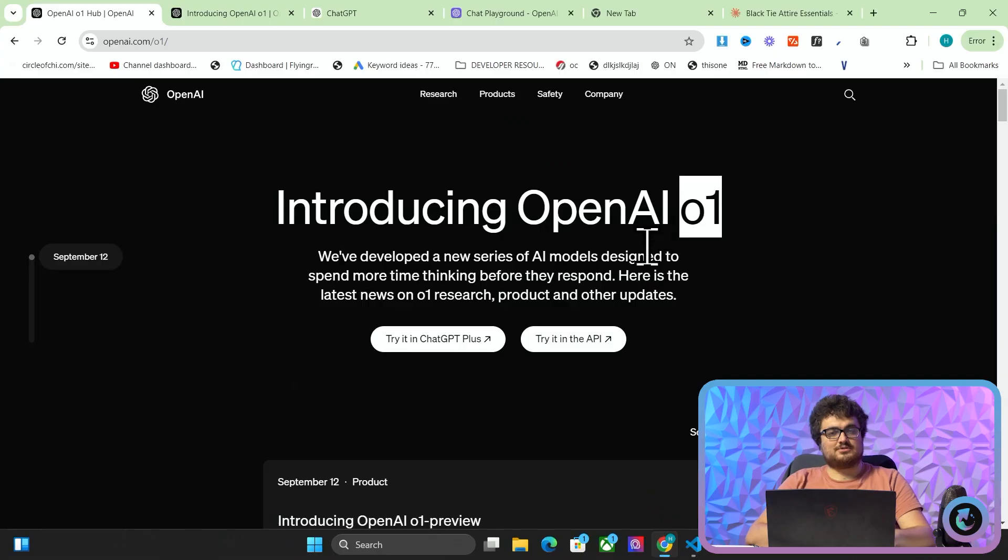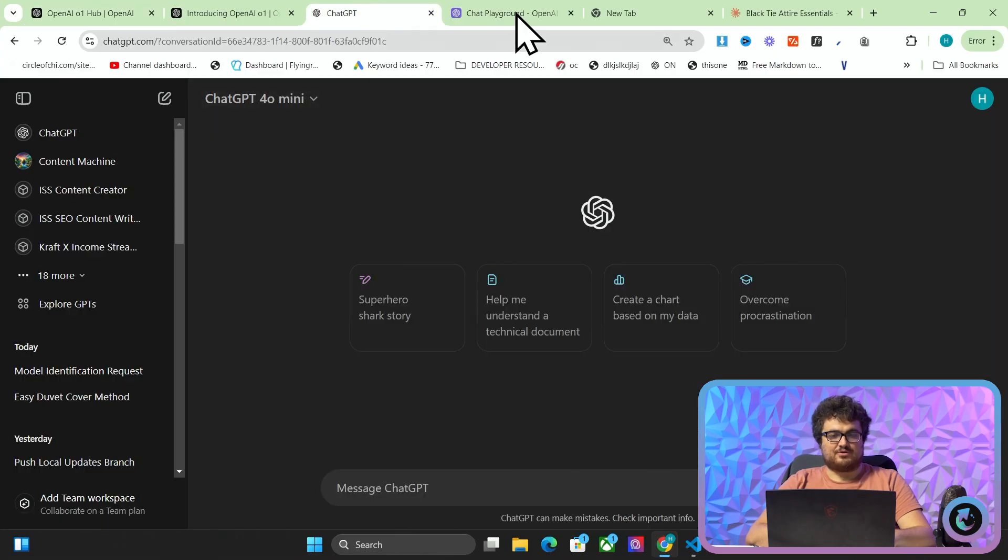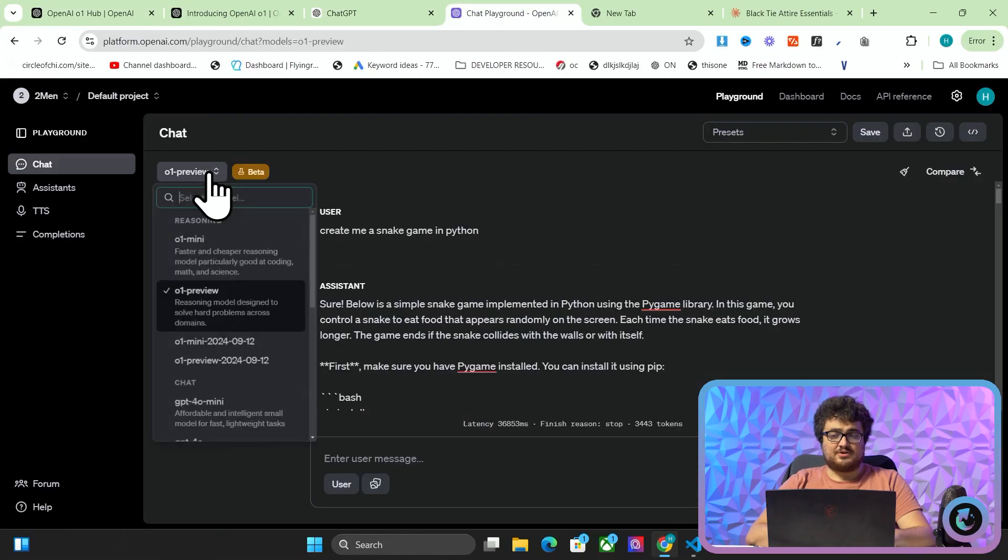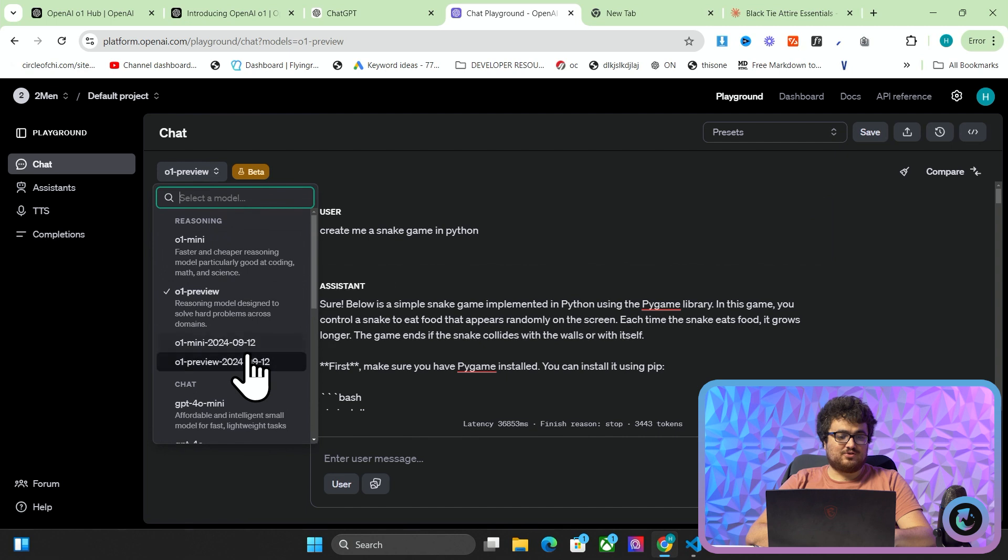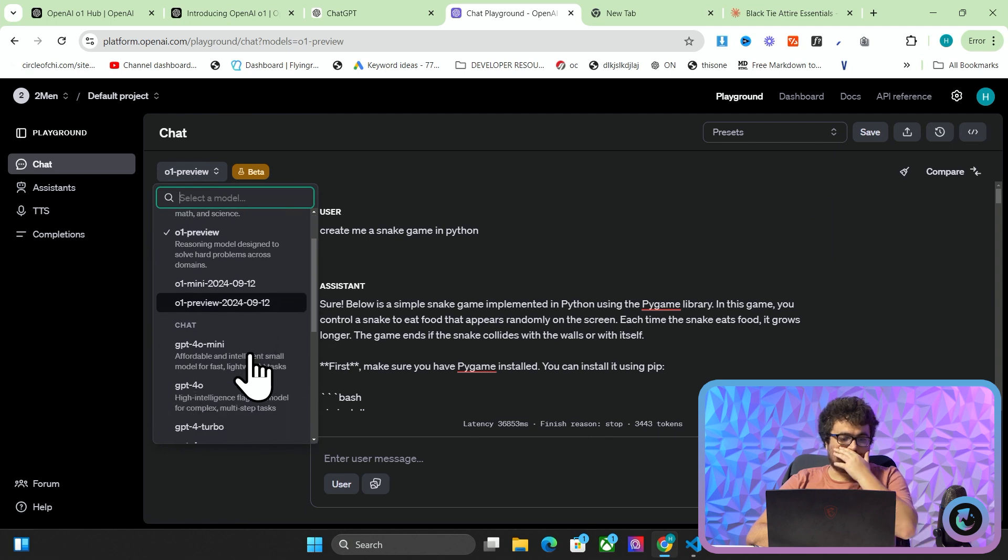Hello and welcome to this video where we're going to be talking about OpenAI O1. So this is actually not called ChatGPT whatever. You can see here it's actually called O1 preview.